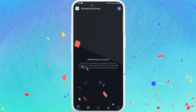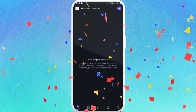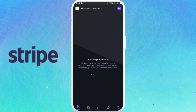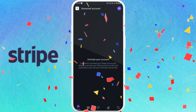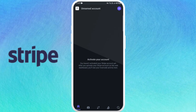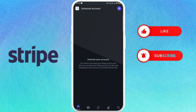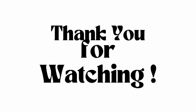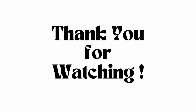And there you go — as you can see, I'm successfully logged into my Stripe account. And that's it! Logging into the Stripe app on your phone is a very simple and easy process. If you found this video helpful, don't forget to give it a thumbs up and subscribe to our channel for more tech tips. Thank you for watching.